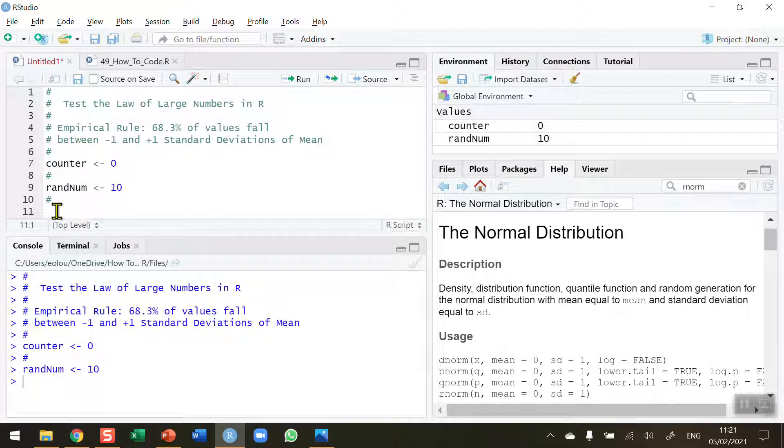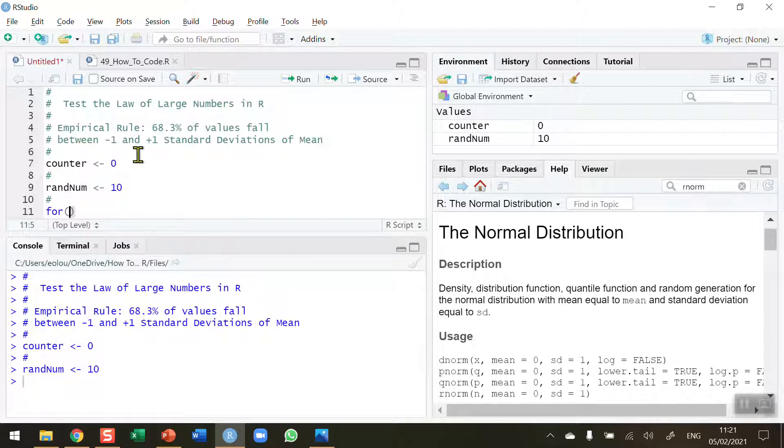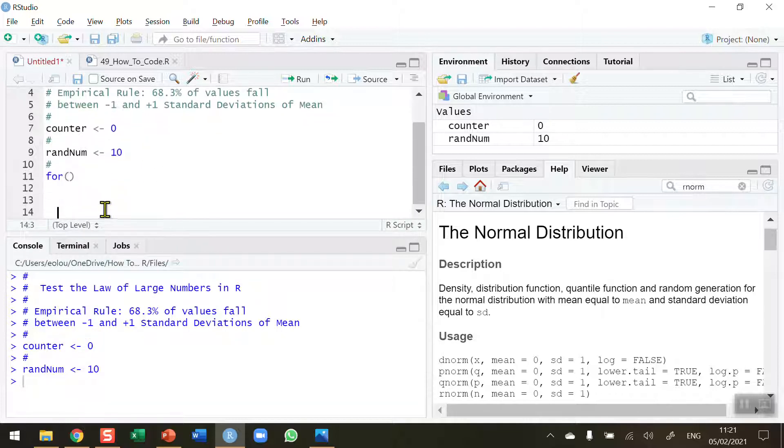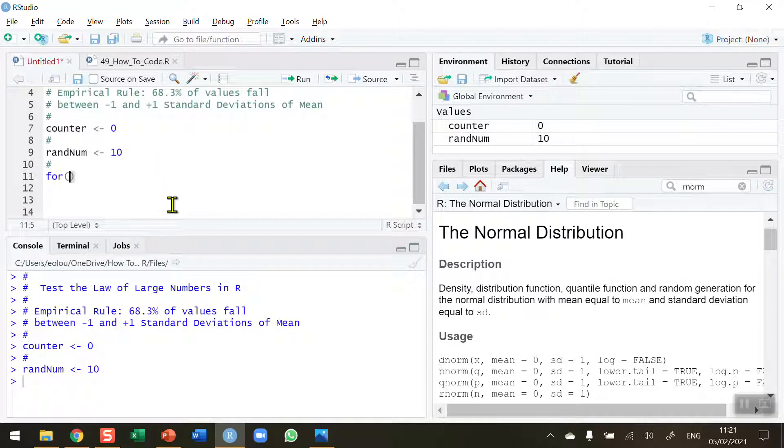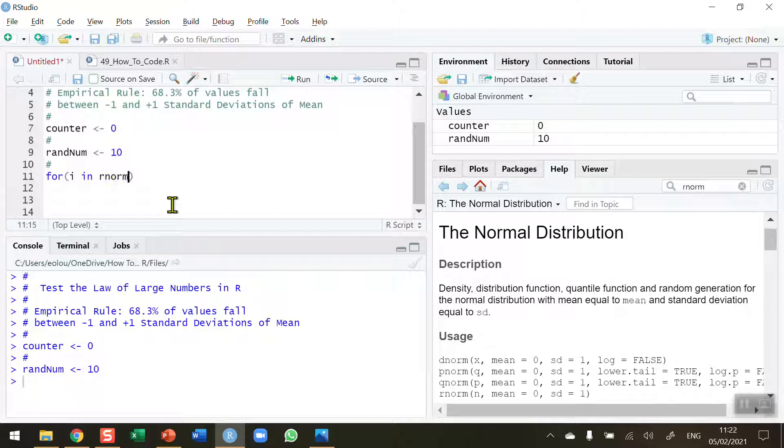Now I'm going to need a for statement, because I want to use a function called rnorm to generate random numbers. The number of random numbers is going to be dependent on the value of my variable randnum. So I'm going to start with for, open and close brackets. In the brackets, I'm going to use the counter i with the parameter in, and the thing I'm going to generate here is the rnorm function with the number determined by my variable randnum.